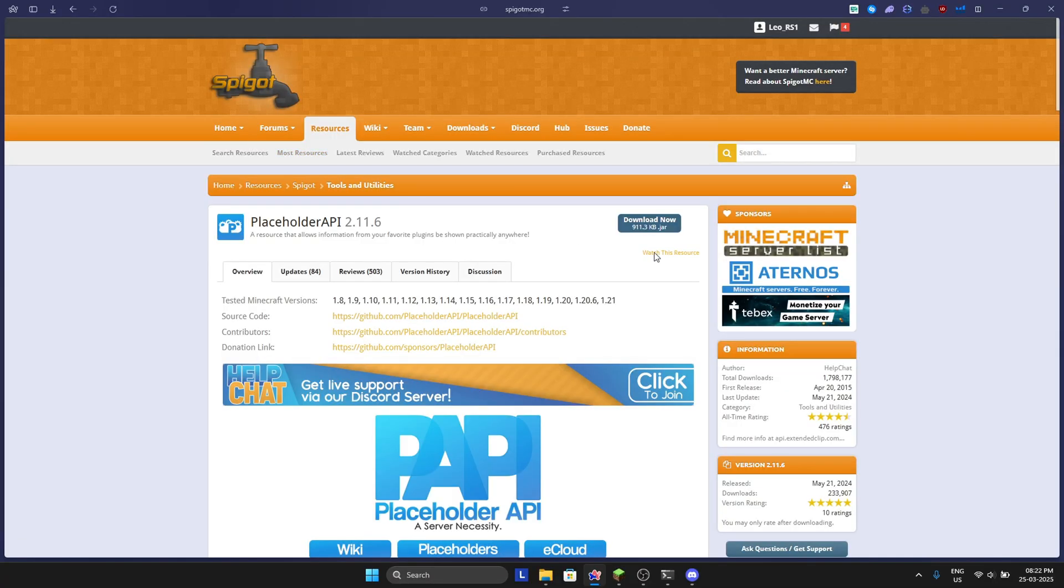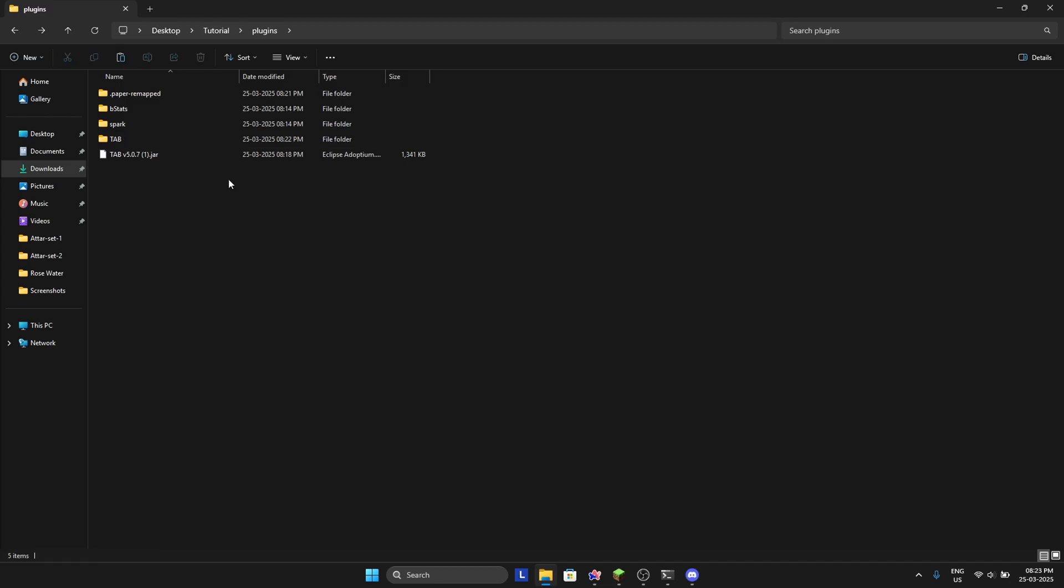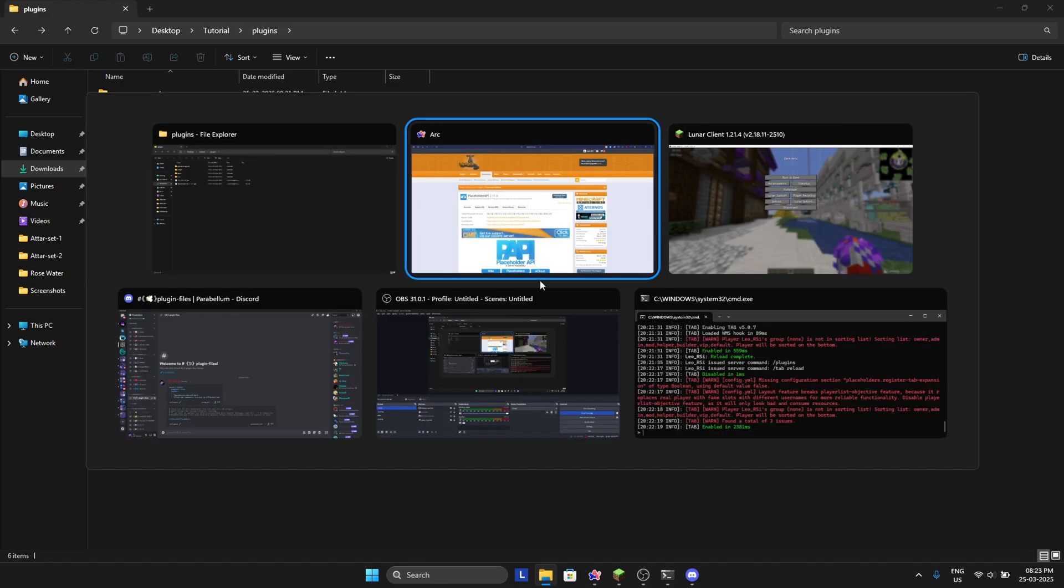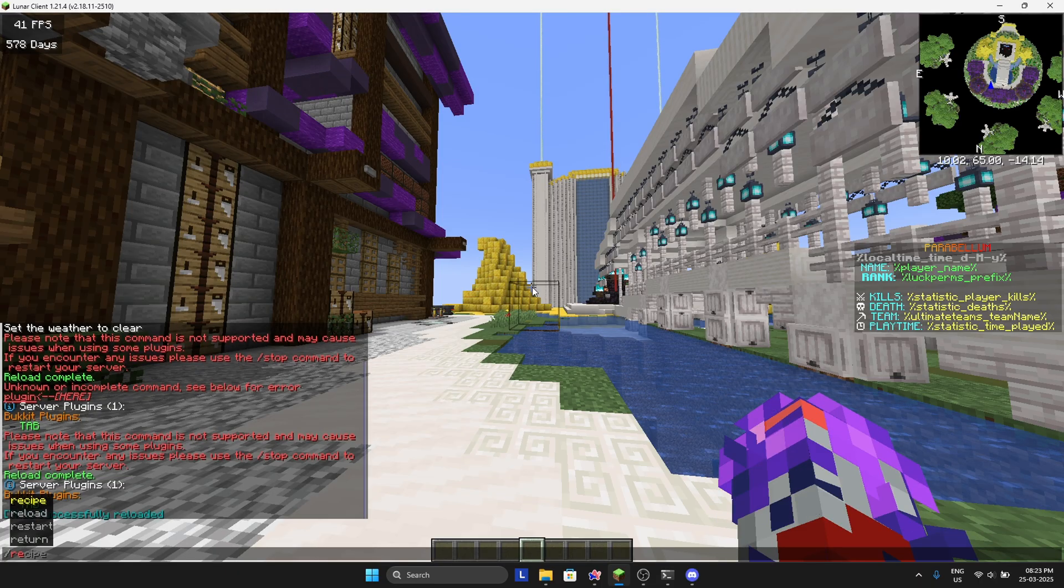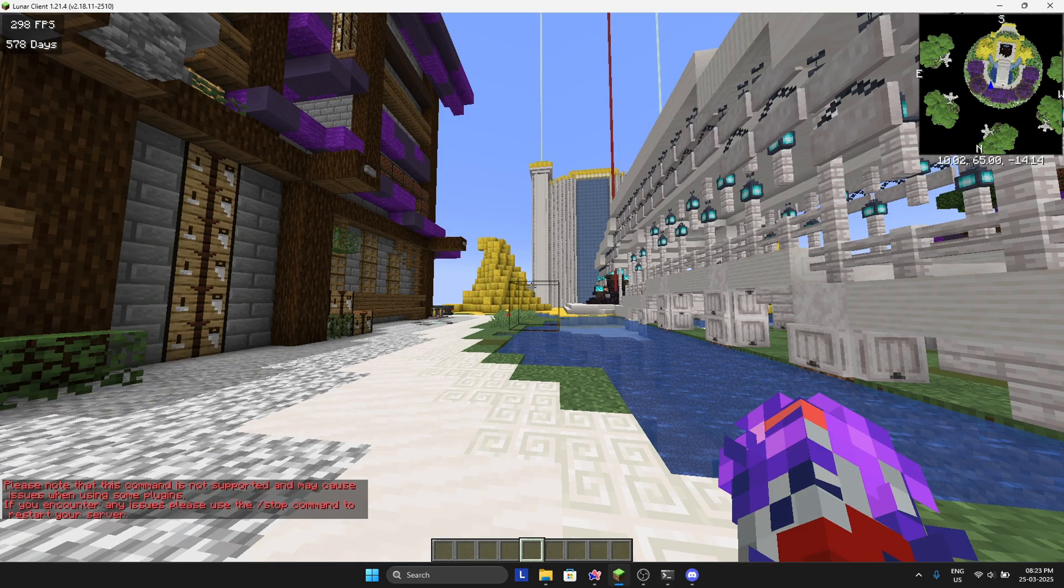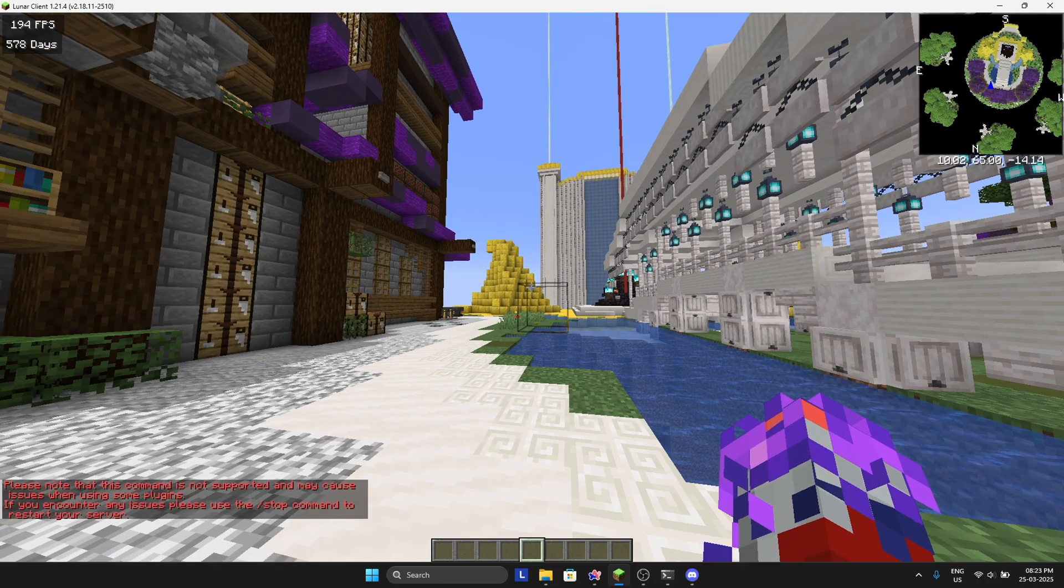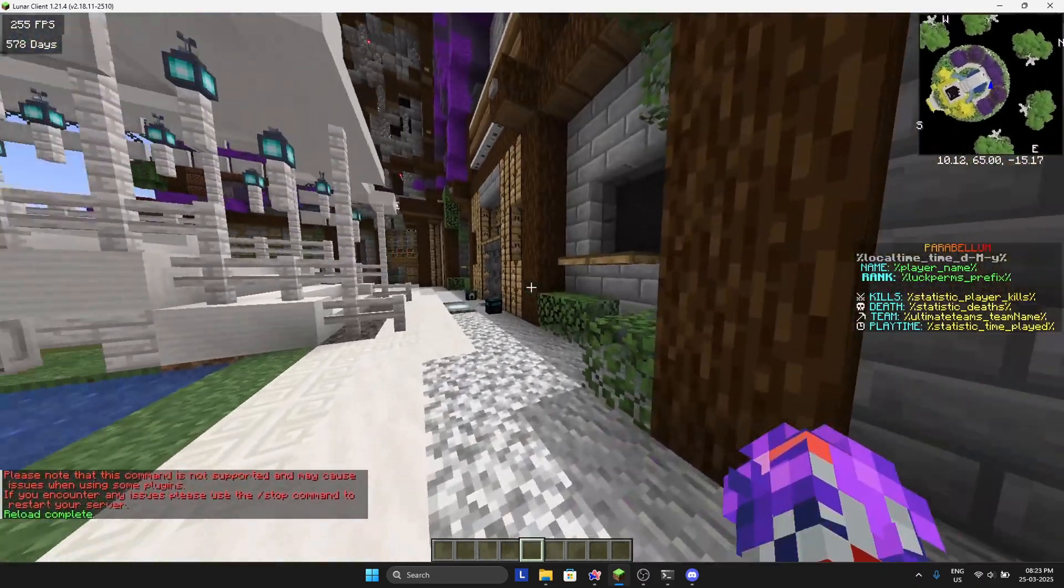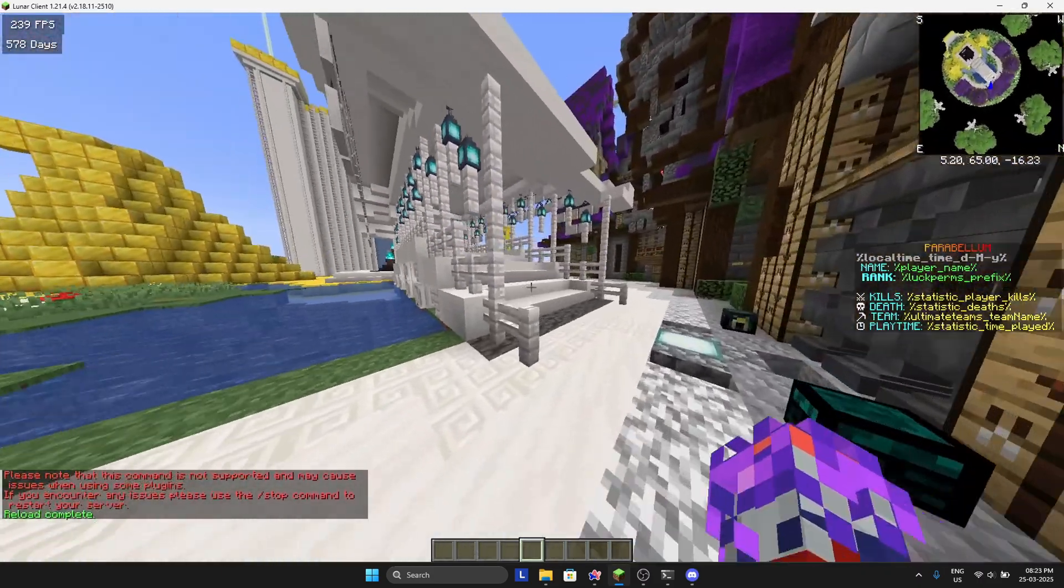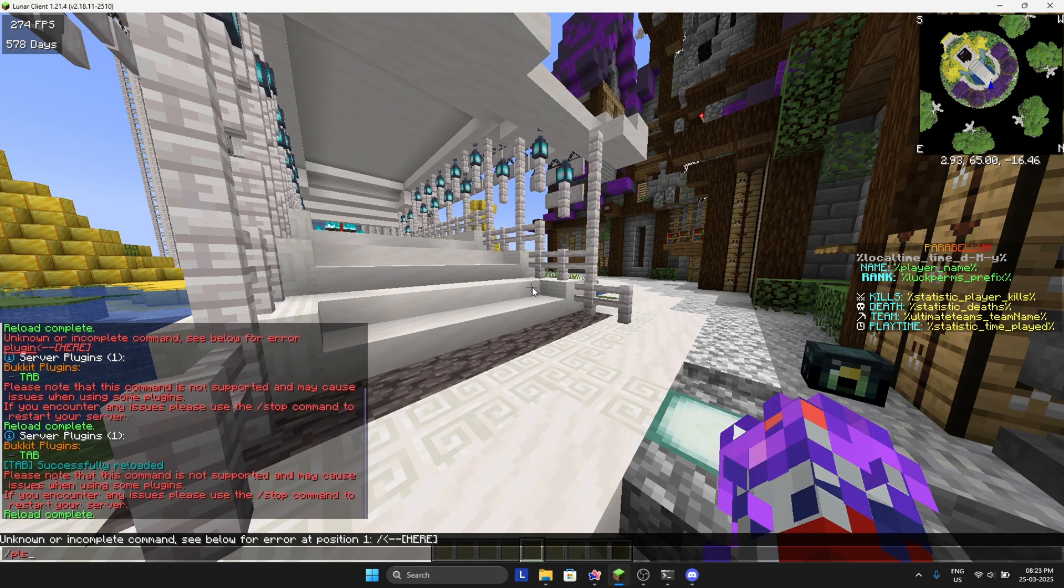You can download it from the link in the description. Download it and put it in your plugins folder. Once you put it in your plugins folder, reload your Minecraft server. Once it's reloaded, you will see that it's there.